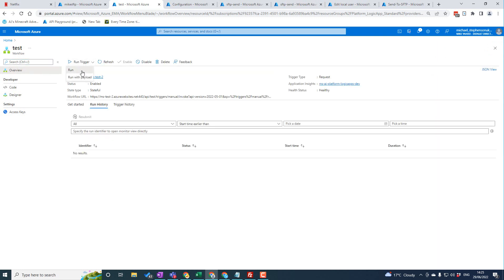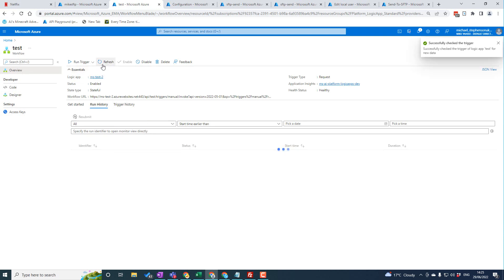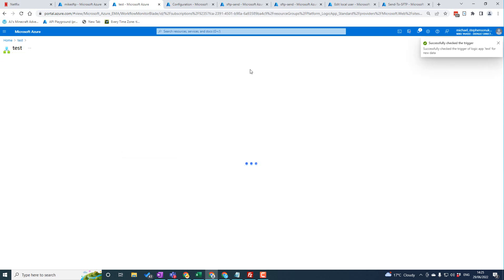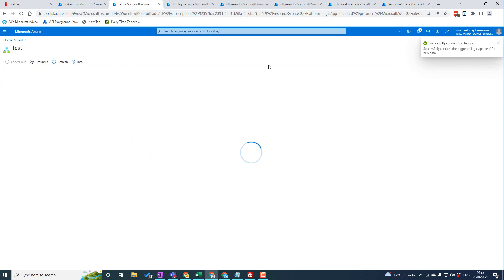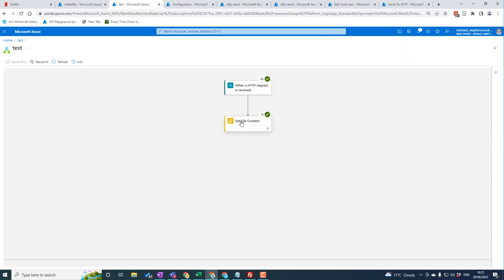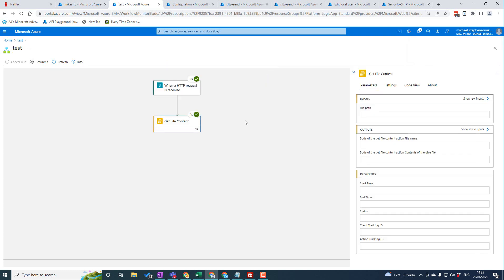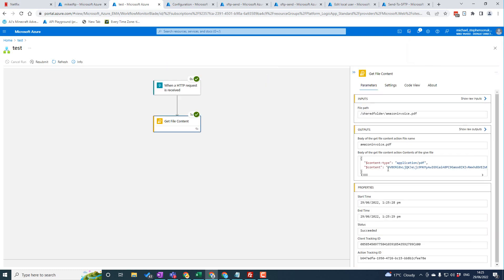Running the trigger, you can see it went and got the content from the file. That works exactly the same as the consumption one — the difference is the networking, because this is a built-in connector running in-process with the Standard Logic App runtime.